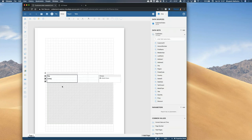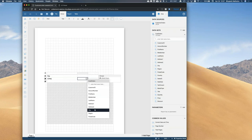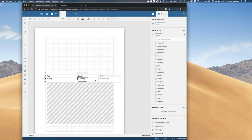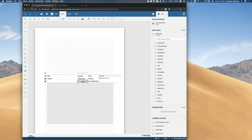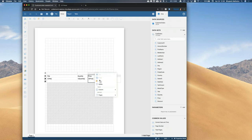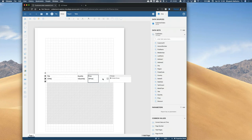Another way to add fields is using the square with ellipses button — you can scroll and select Quantity, Price, etc. You also have right-click capabilities. Now I need to add a calculated total — Quantity multiplied by Price — which isn't a predefined field. I can hit the plus sign to add a column to the right, or right-click to add a column on either side.